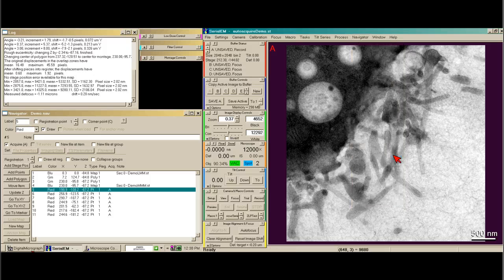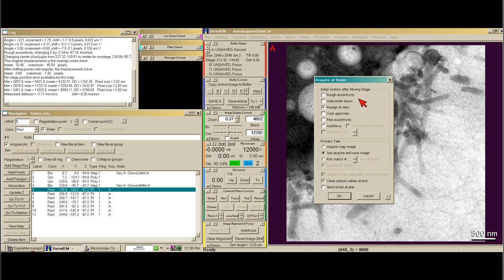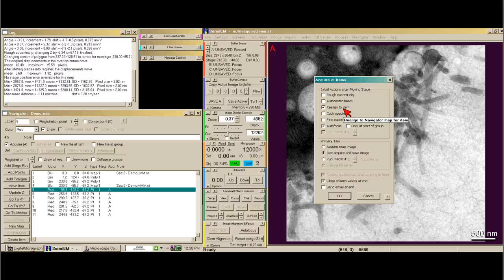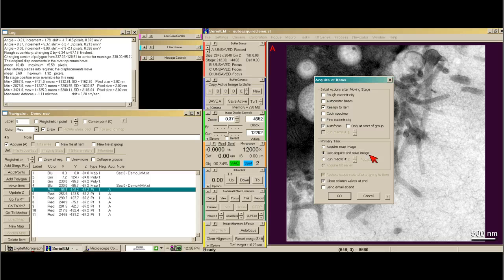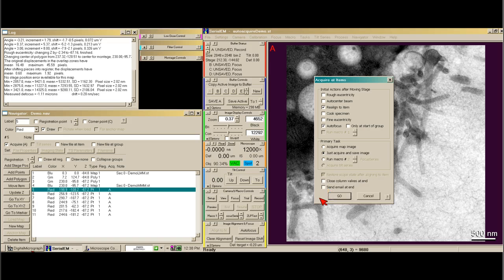I go back to Navigator and say 'Acquire Points.' One of the things I definitely want to do is autofocus before each image, and I want to realign to item. What this means is that it's going to take a series of images that re-centers exactly what you want in the image. You have to do this because there's a lot of backlash — without it, you'll get near it but not exactly at it. So we just acquire and save an image, and at the end you can have it close the column valves or even send you an email. Then we say 'Go.'